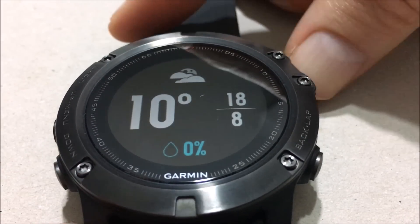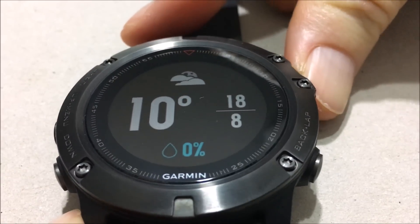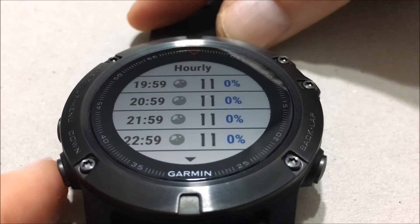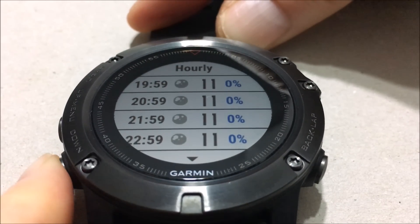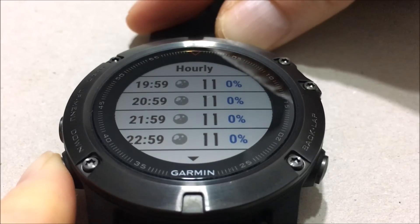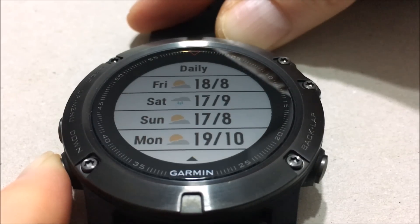The temperature, the maximum, and the minimum. Click on the upper right key and we can see the temperature hourly. Or clicking down, you can see the daily view.